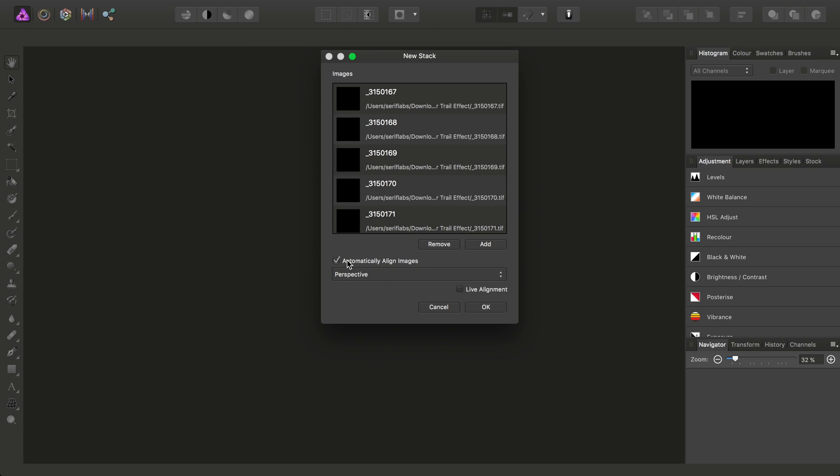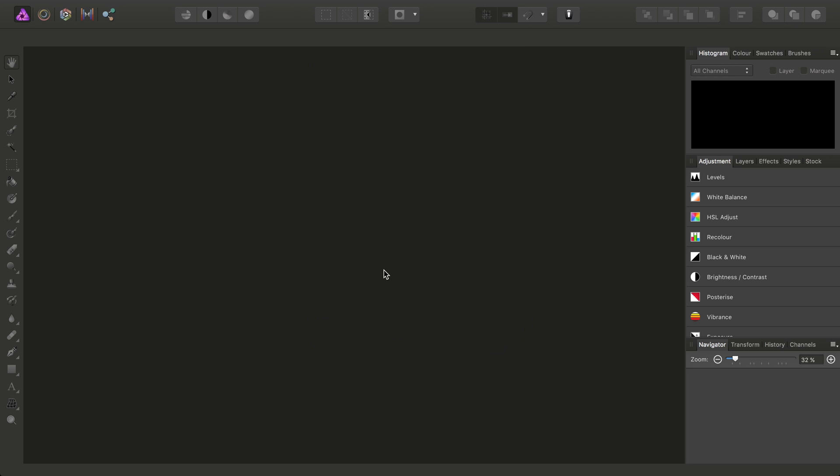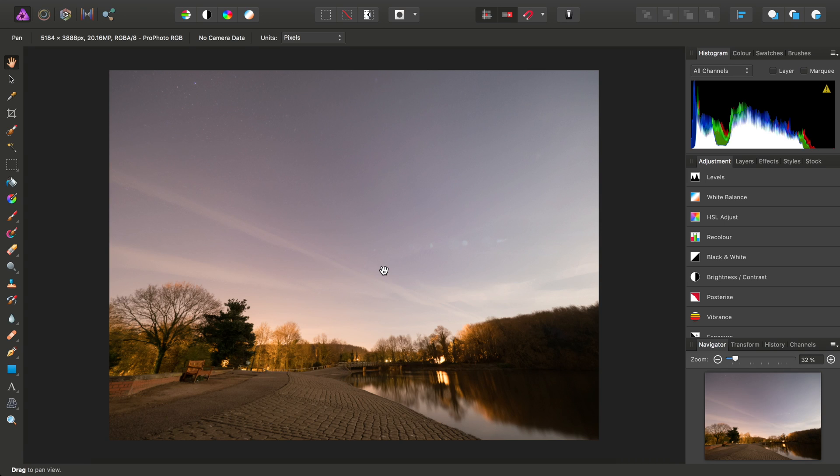Because these were shot on a tripod, I can uncheck Automatically Align Images, and that will speed up the stacking process.